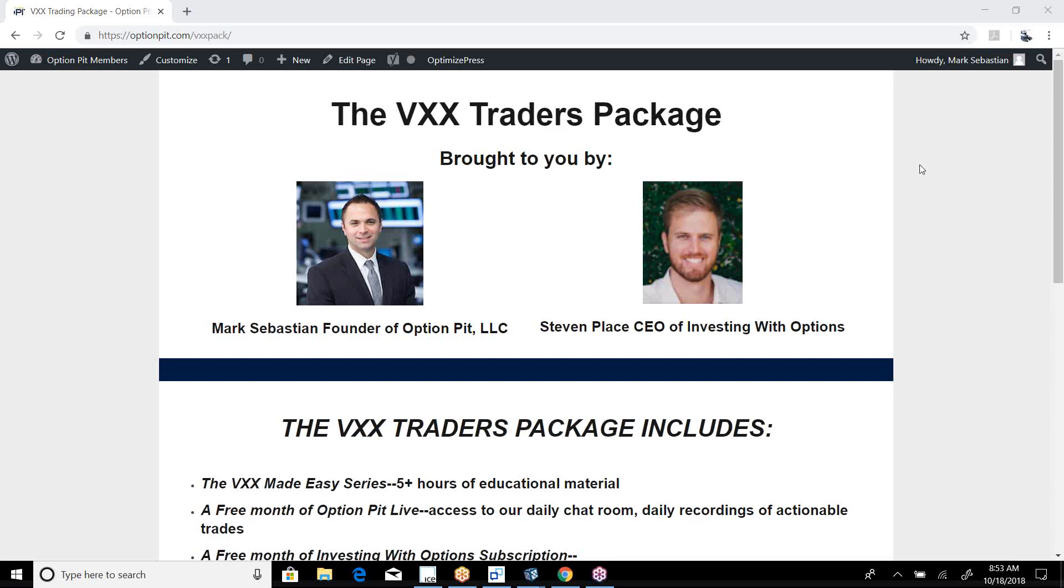Hi there, it's Mark Sebastian, founder of Option Pit, and this is the Ball Report Reminder. This is for educational purposes only. Investors should consider best advice; options do have risk. Consult a financial professional if you have questions.